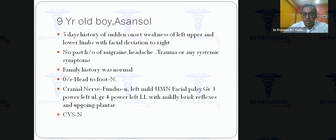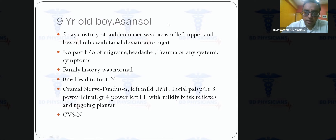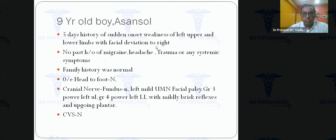I'll start with a brief case from about two years ago: a nine-year-old boy from Asansol with a five-day history of sudden onset weakness of the left upper and lower limb with facial deviation to the right. There was no past history of migraine, headache, trauma, systemic symptoms, or family history of note.